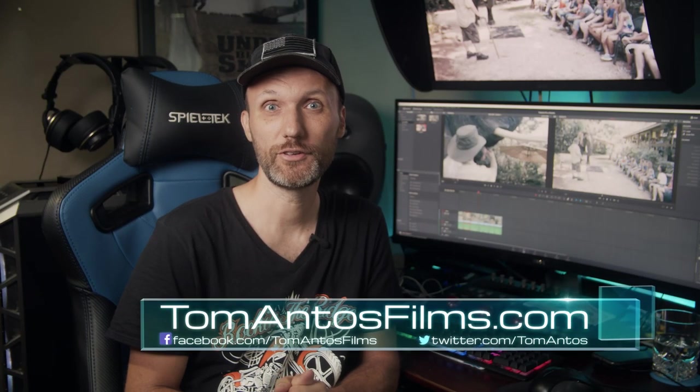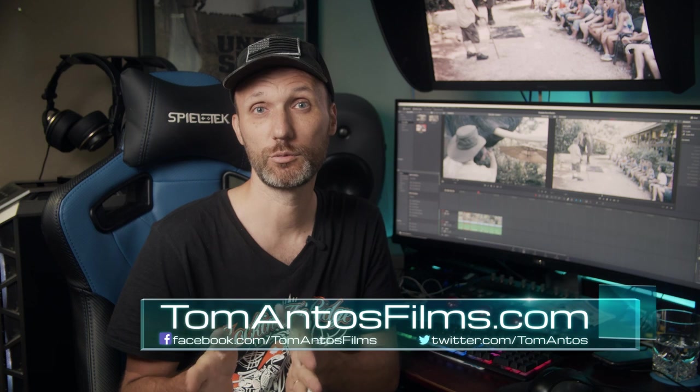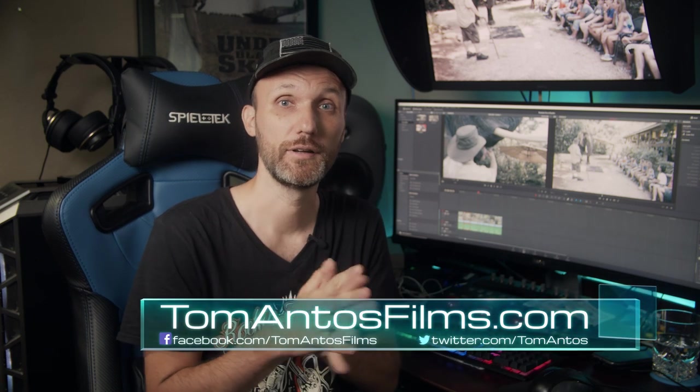Hi guys, my name is Tom and in this video I'm going to talk about the differences of editing in DaVinci Resolve and Adobe Premiere.